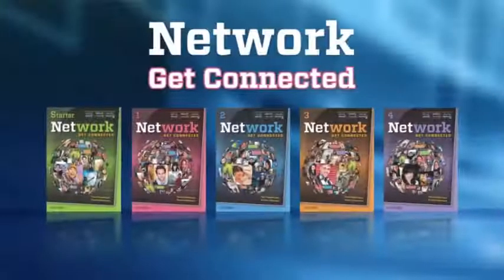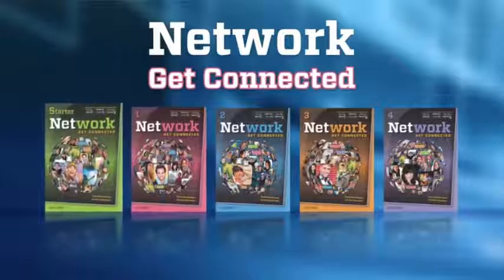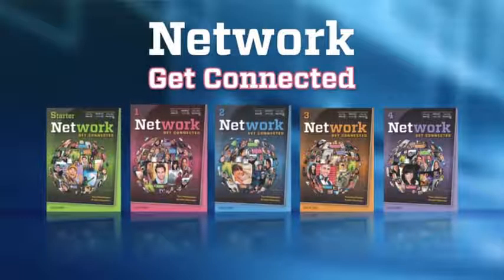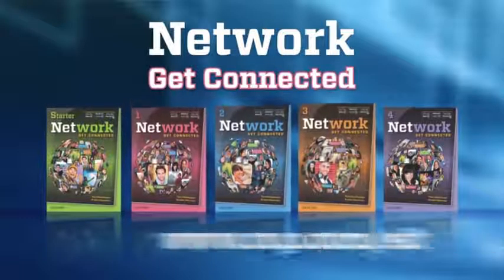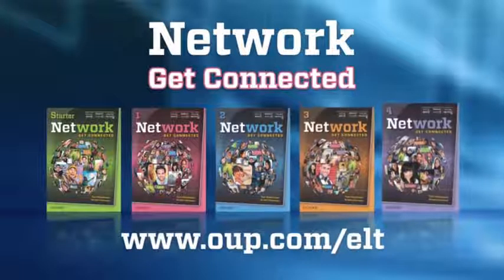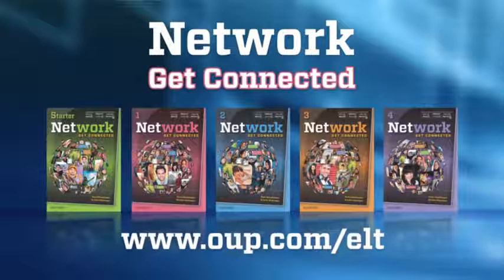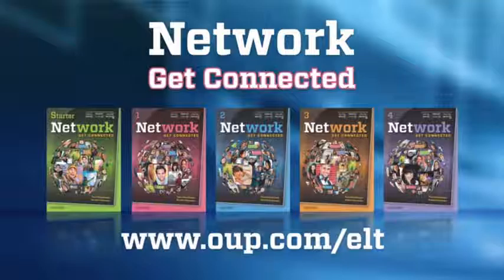For more information on Network, contact your local Oxford University Press Consultant or visit our website.